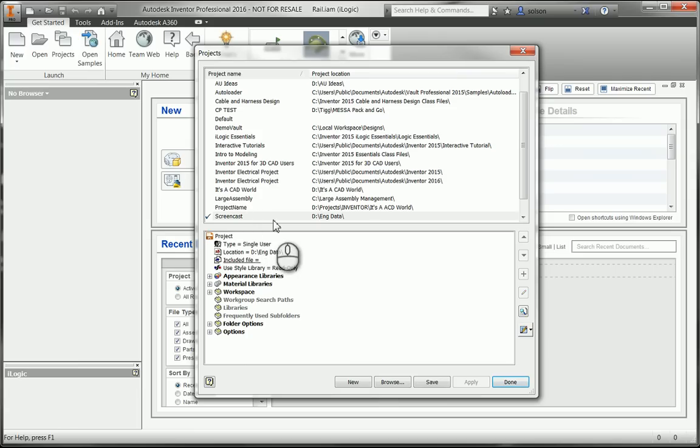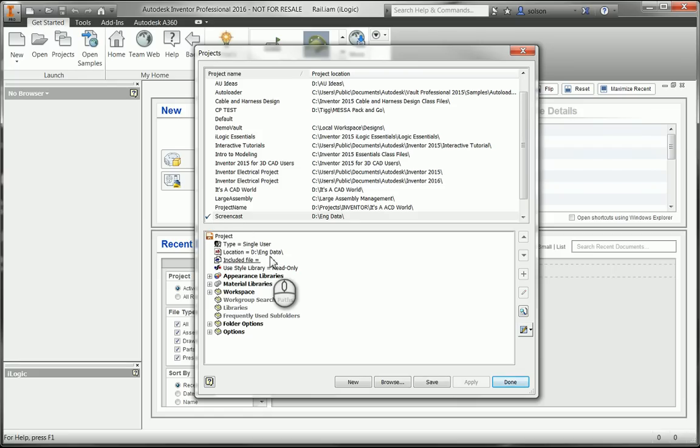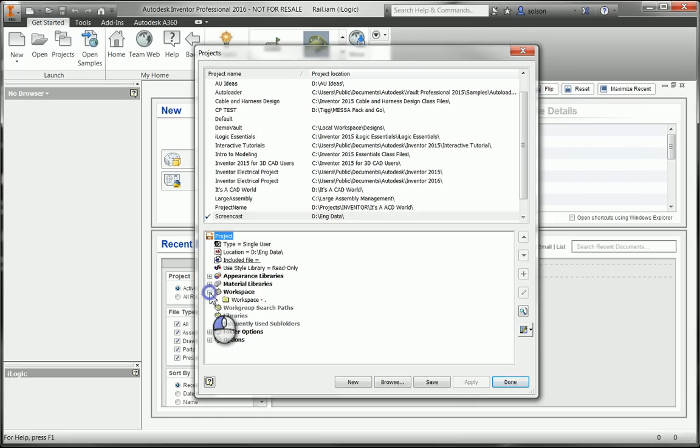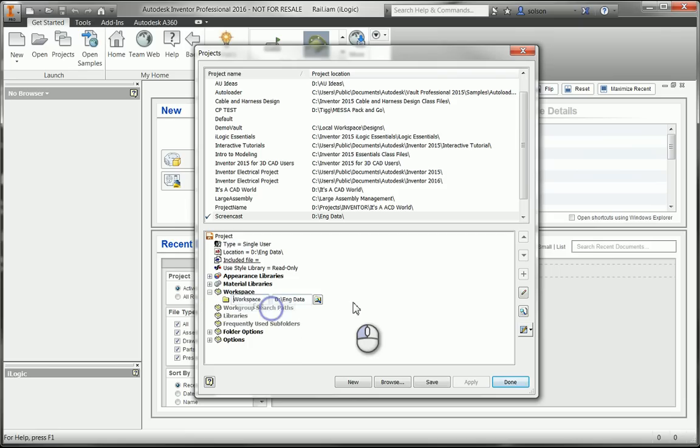So right now, screencast is the one I have set. The check mark means it's the one that's active. So now let me just do some mapping here. So under my workspace here, I'm going to expand it out. Tell it to edit its mapping.